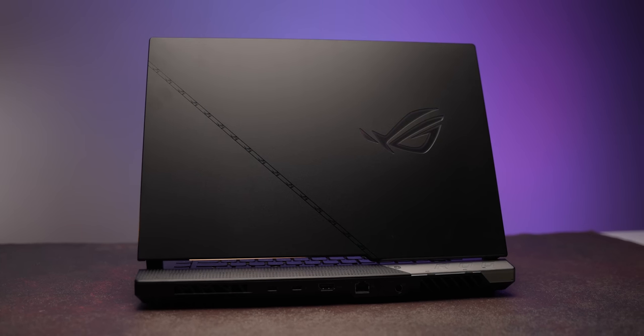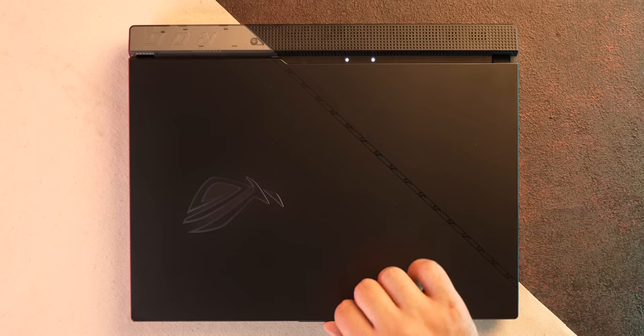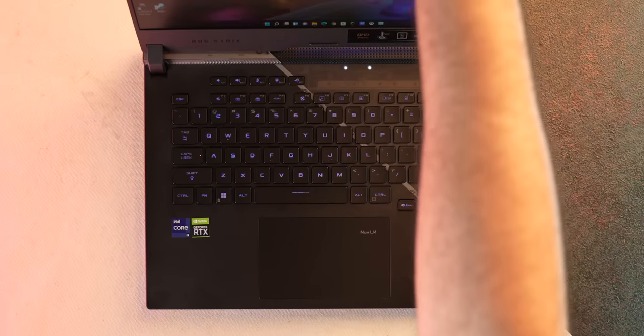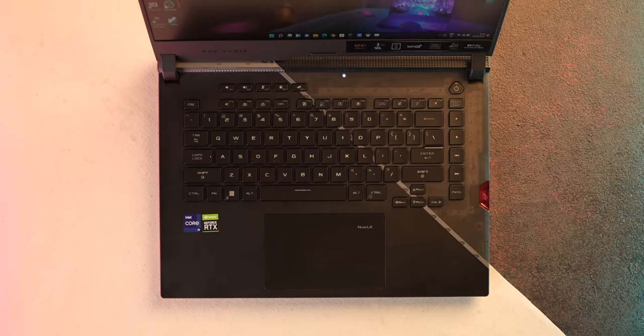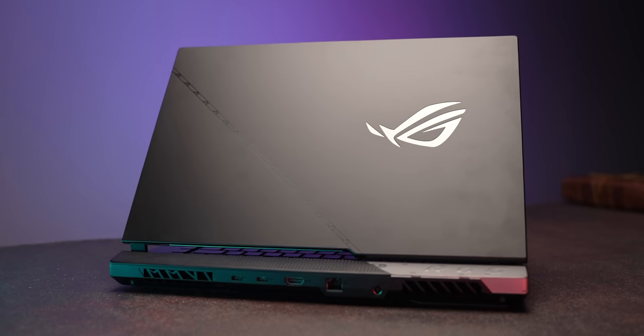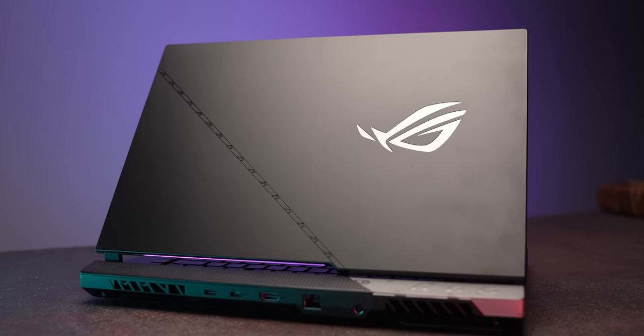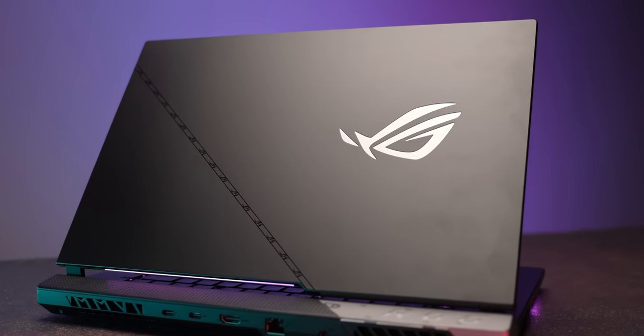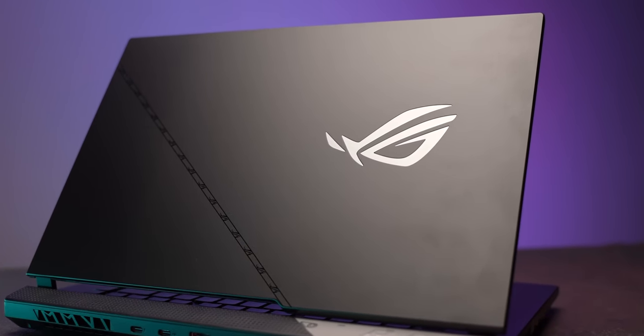Plus there's the super cool design that just stands out be it from the outside or the inside and I like that the usual laptop aspects are also high-end. Now we don't know the price yet but it should be pretty high considering it's a high-end gaming laptop and there's the whole chip shortage situation.